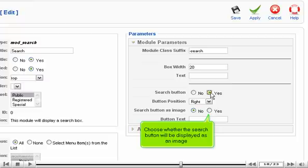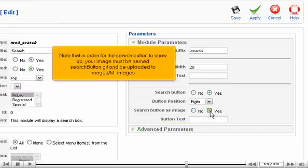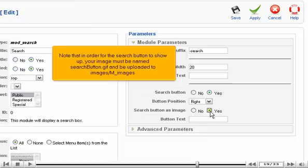Choose whether the search button will be displayed as an image. Note that in order for the search button to show up, your image must be named searchbutton.gif and be uploaded to the Images folder.